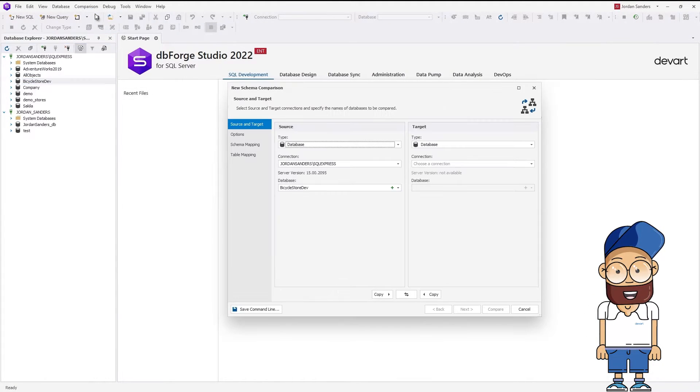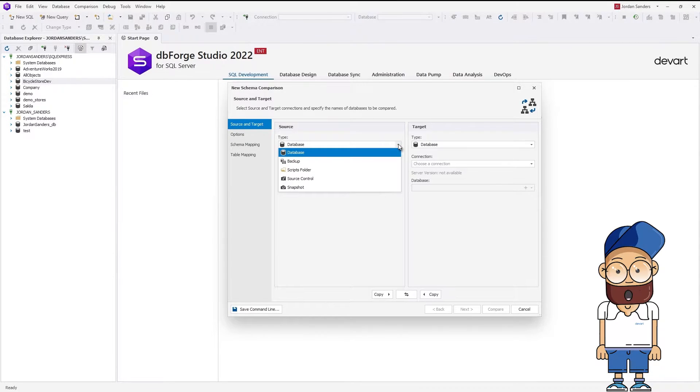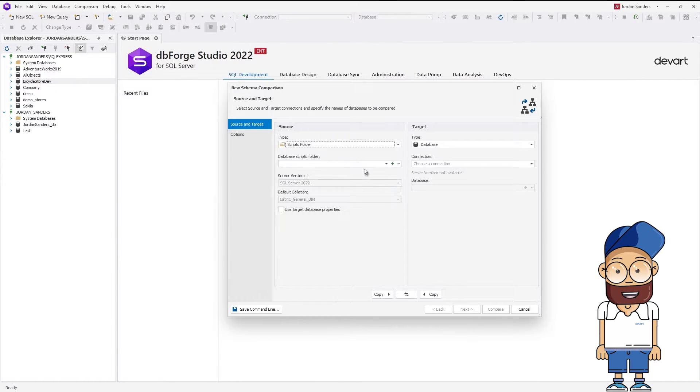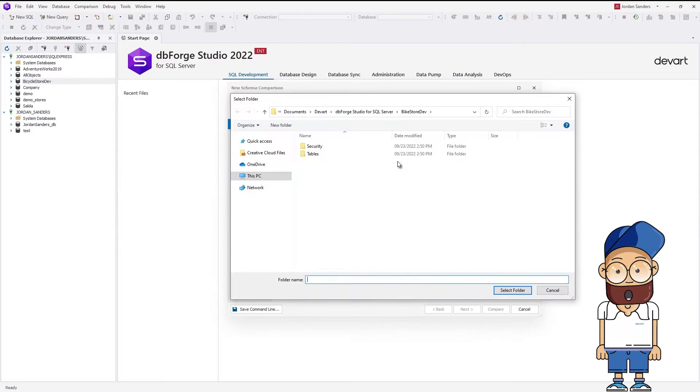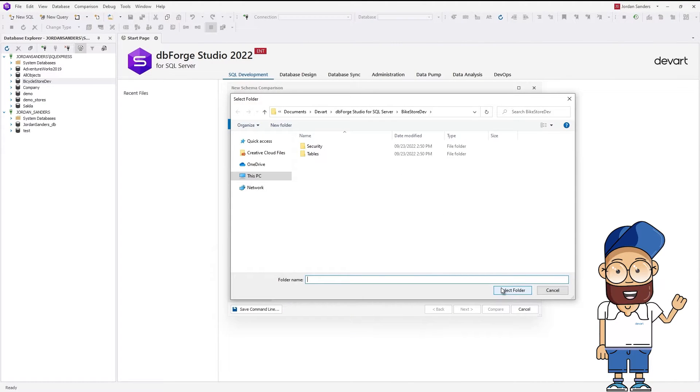The New Schema Comparison wizard opens. In the Type drop-down under Source, select Scripts Folder. Then provide a path to the Scripts folder we have just created.